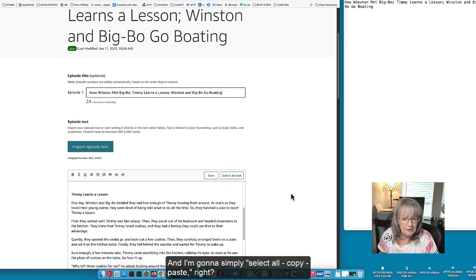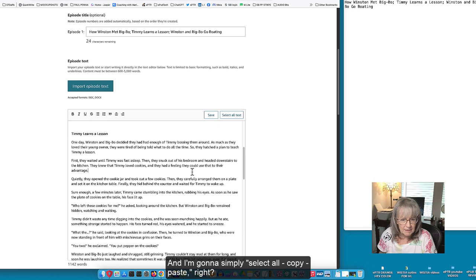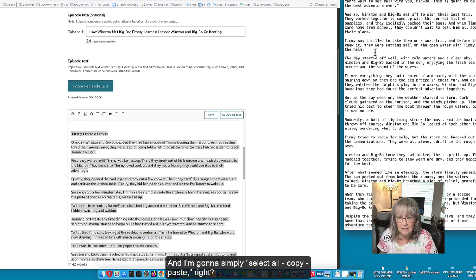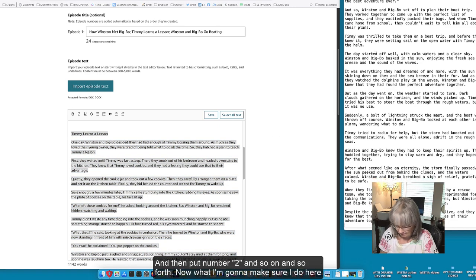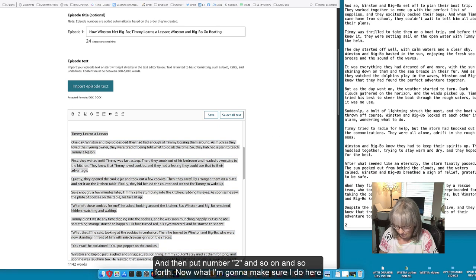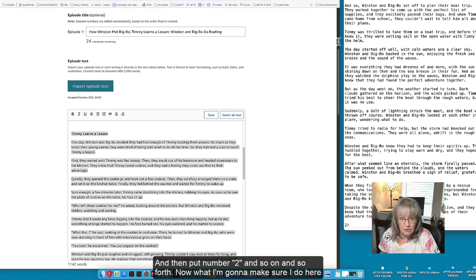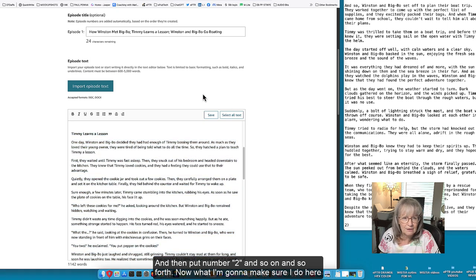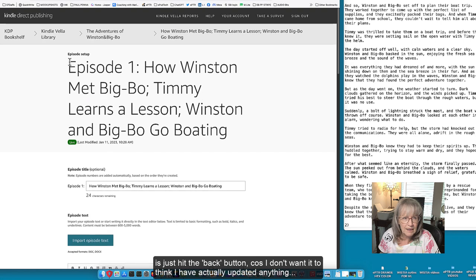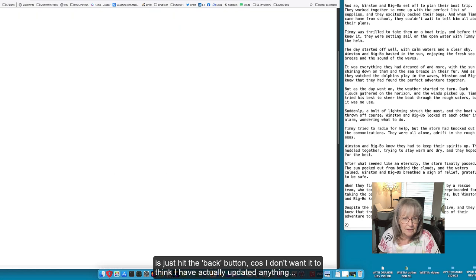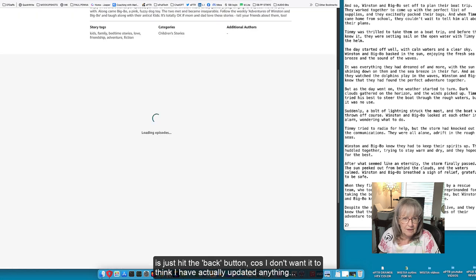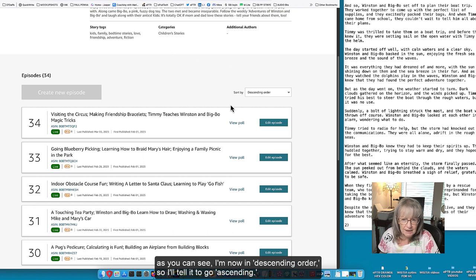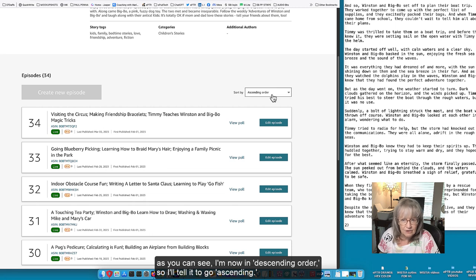I'm going to copy paste, then I'm going to put number two so on and so forth. Now what I'm going to make sure I do here is just hit the back button because I don't want it to think I have actually updated anything. As you can see I'm now in descending order so I'll tell it to go ascending.